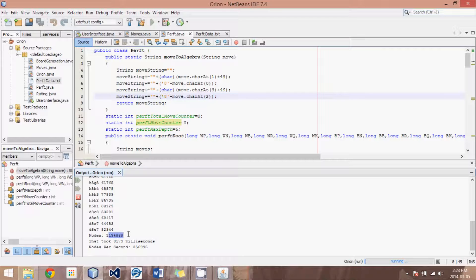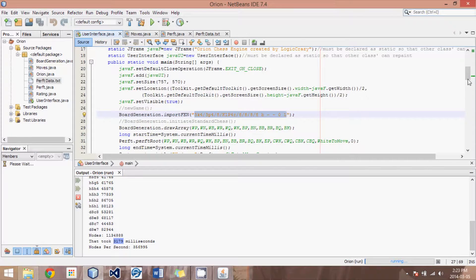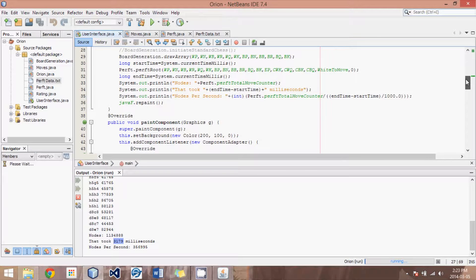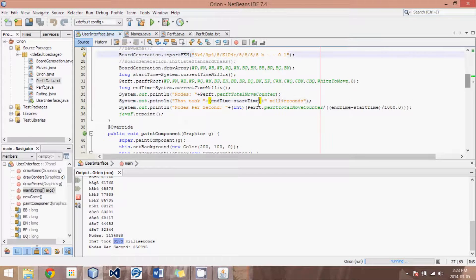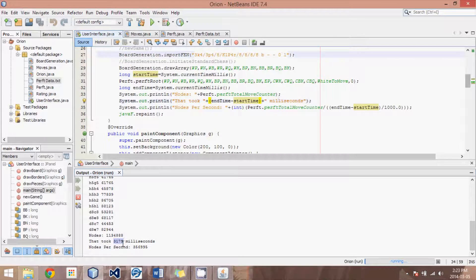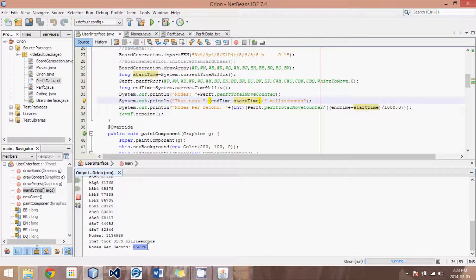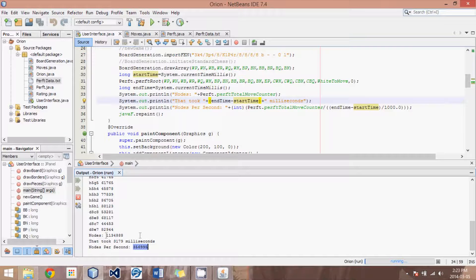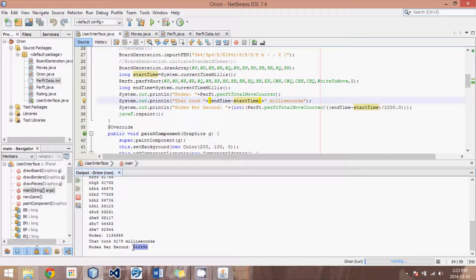it quickly runs through and comes up with a number of positions here, over a million nodes. And I've added a little bit of code in our user interface, which just keeps track of the time it took and then also takes that time, converts it to seconds, and takes the nodes and divides it by those seconds. And that results in the nodes per second.